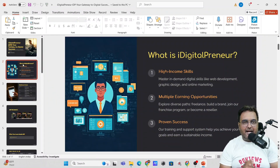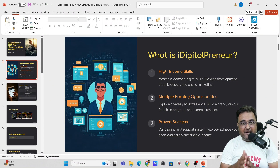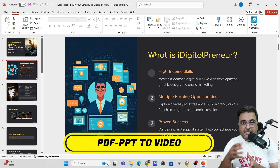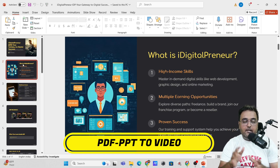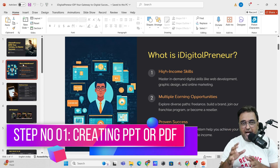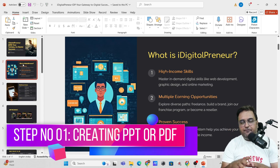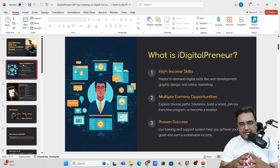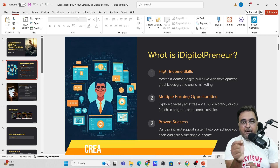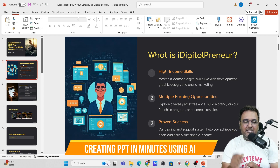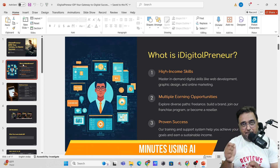Welcome to this tutorial. As I had promised, I will show you how you can convert a presentation or a PPT into a breathtaking, stunning and engaging video. Now, the first step involved over here is actually having a presentation. If you have one, then that's pretty fine. If you don't have any presentation, then it takes minutes to create one nowadays with the help of AI.